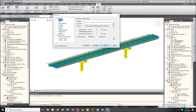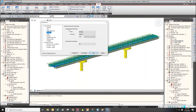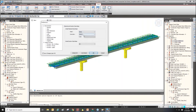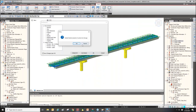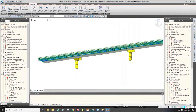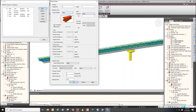I currently have Euro code set. If you usually use British Standard, change it to British Standard and click OK. When you add new material properties, British Standard will be shown first. This is a small tip for Midas Civil users.